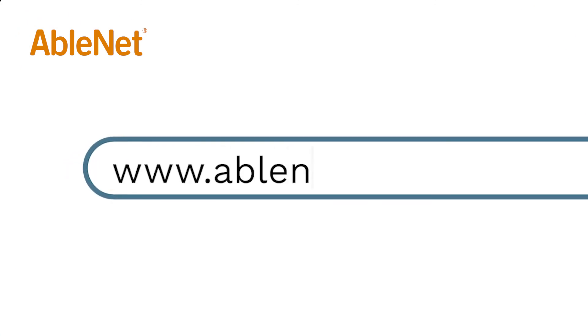For more great resources and ideas on how to use your Ablenet technology, go to www.ablenetinc.com and click on the help link at the top of the page to access our knowledge base.